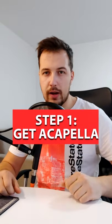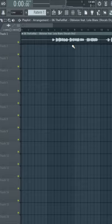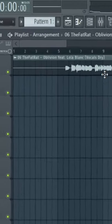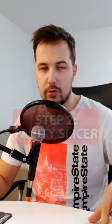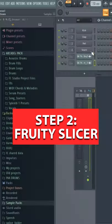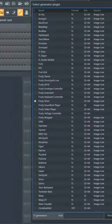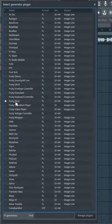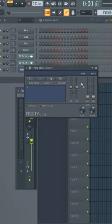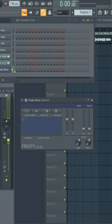How to make vocal chops: start by getting an acapella. I've got mine from The Fat Brats, link below. To make the chops, use Fruity Slicer. Go to add more plugins, Fruity Slicer, double-click it and you'll have it in your DAW.